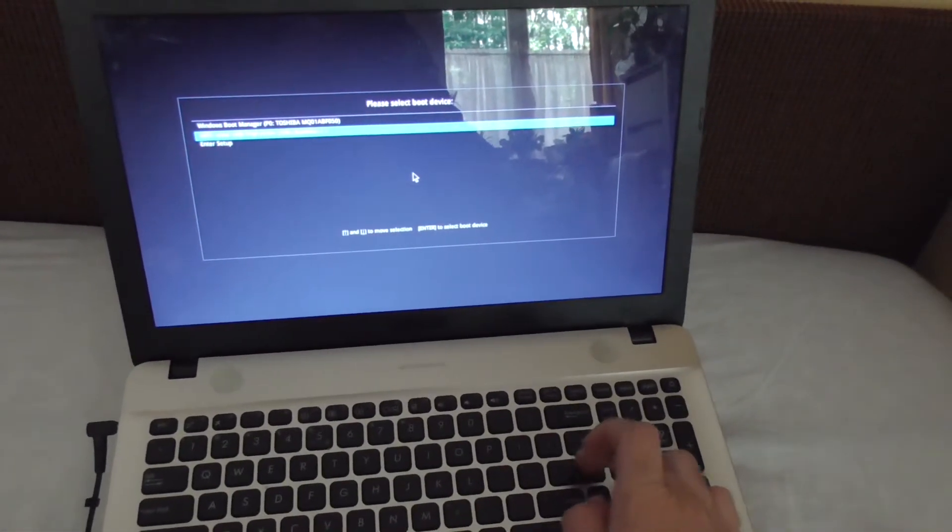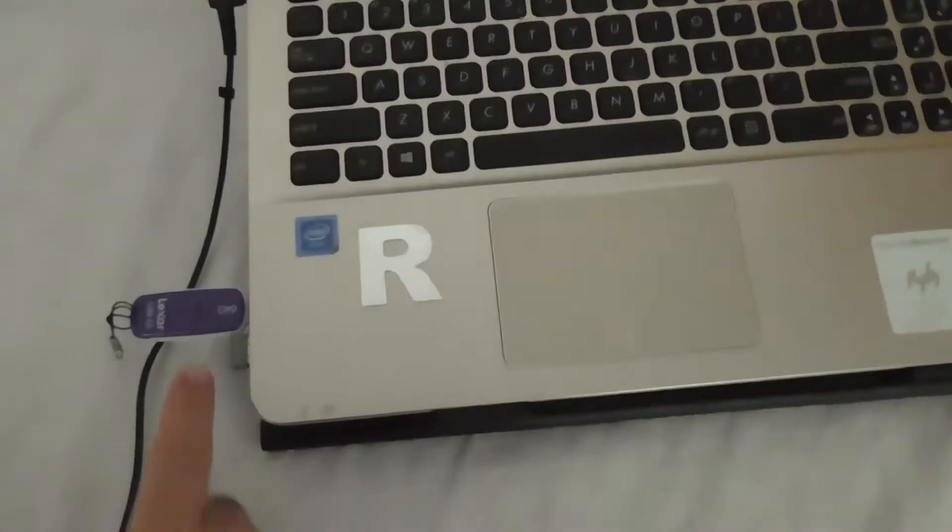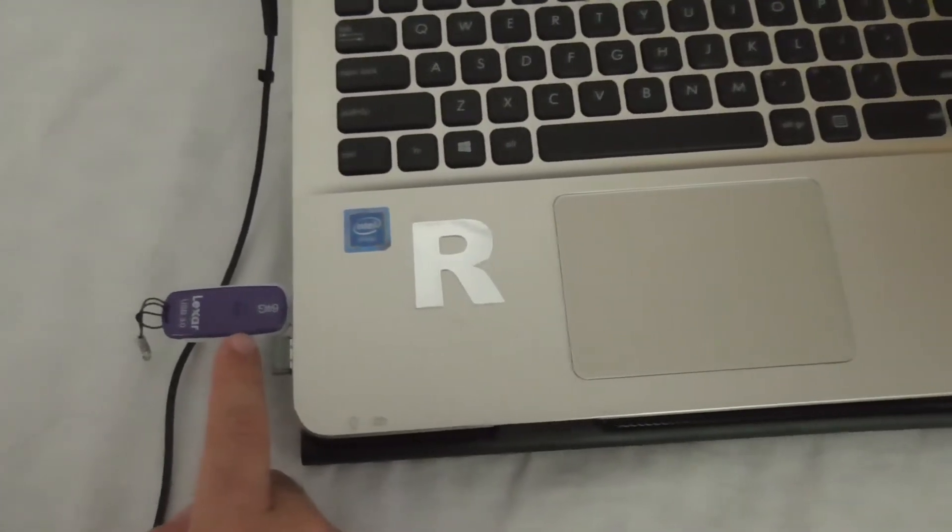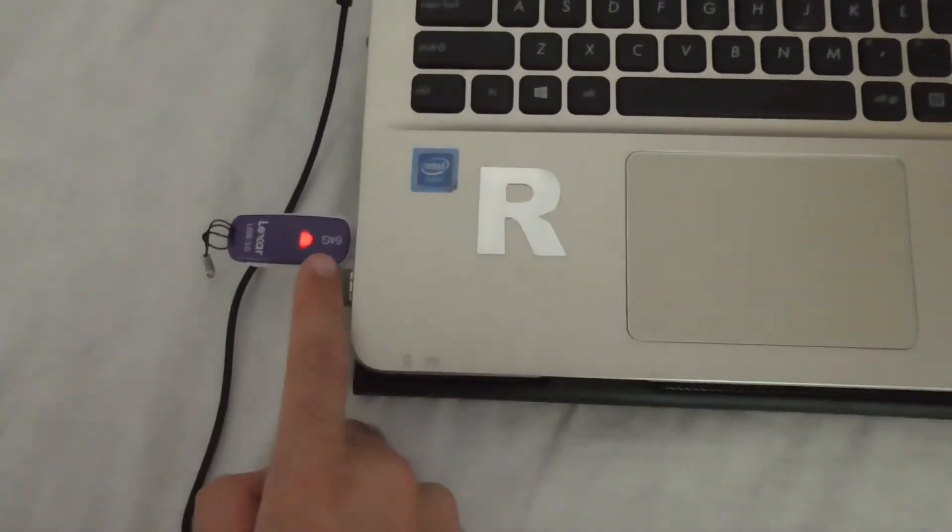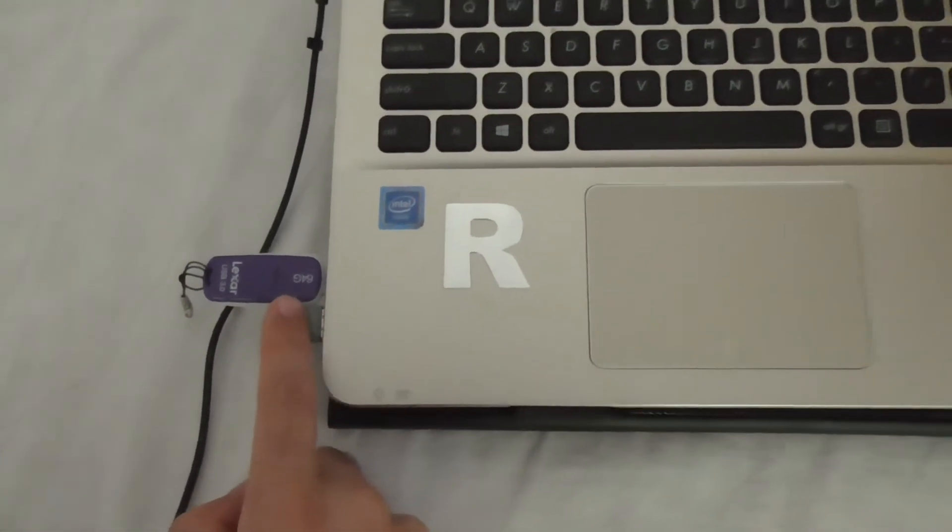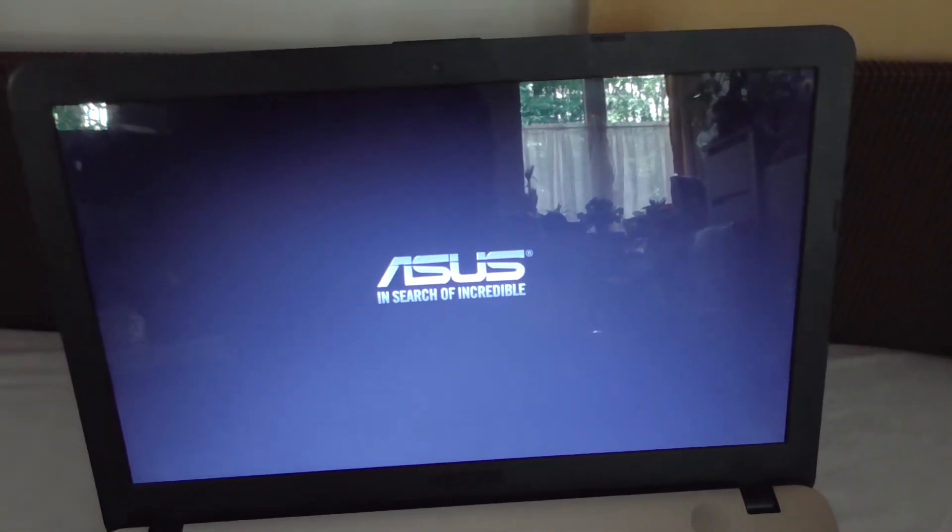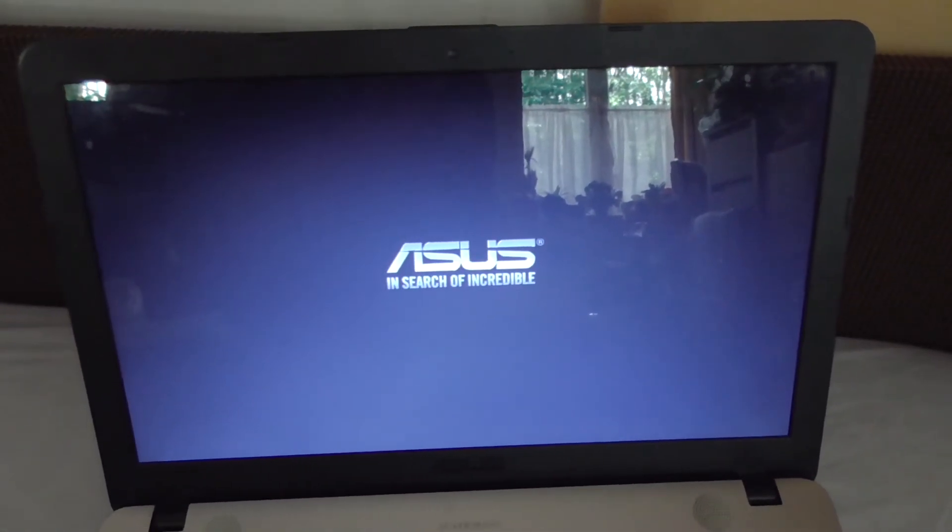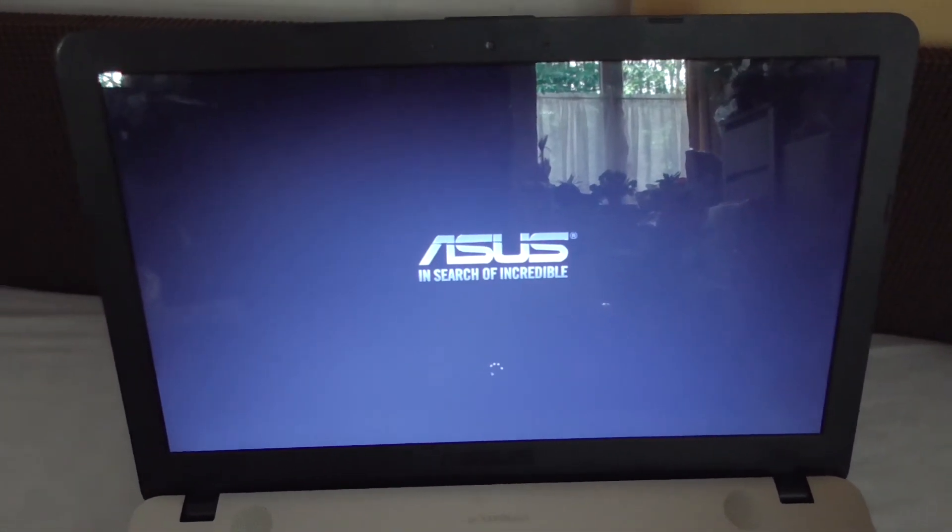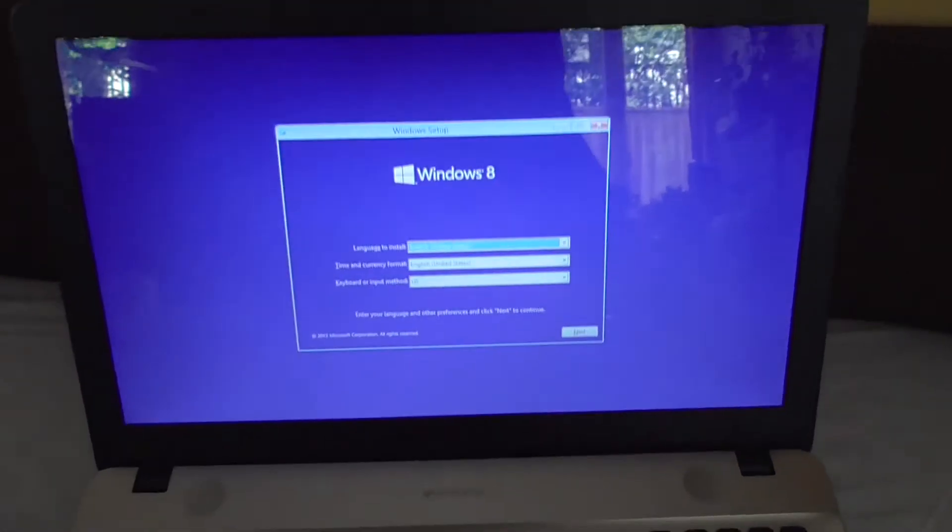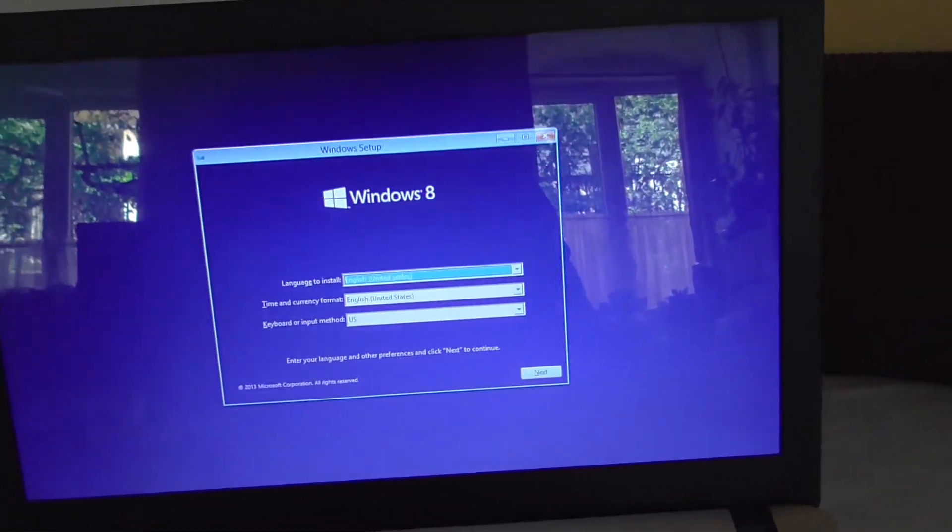UEFI flash drive. Now the LED should flash. It's flashing, so it's starting from here. Now the installation kit of Windows 8.1 should start. That's it.